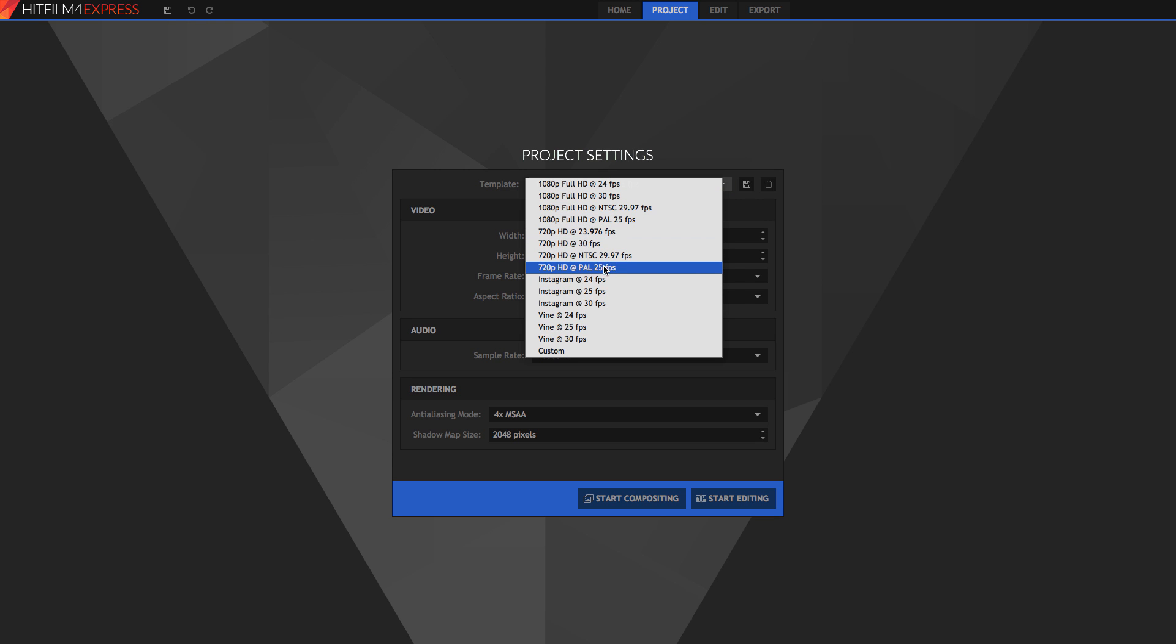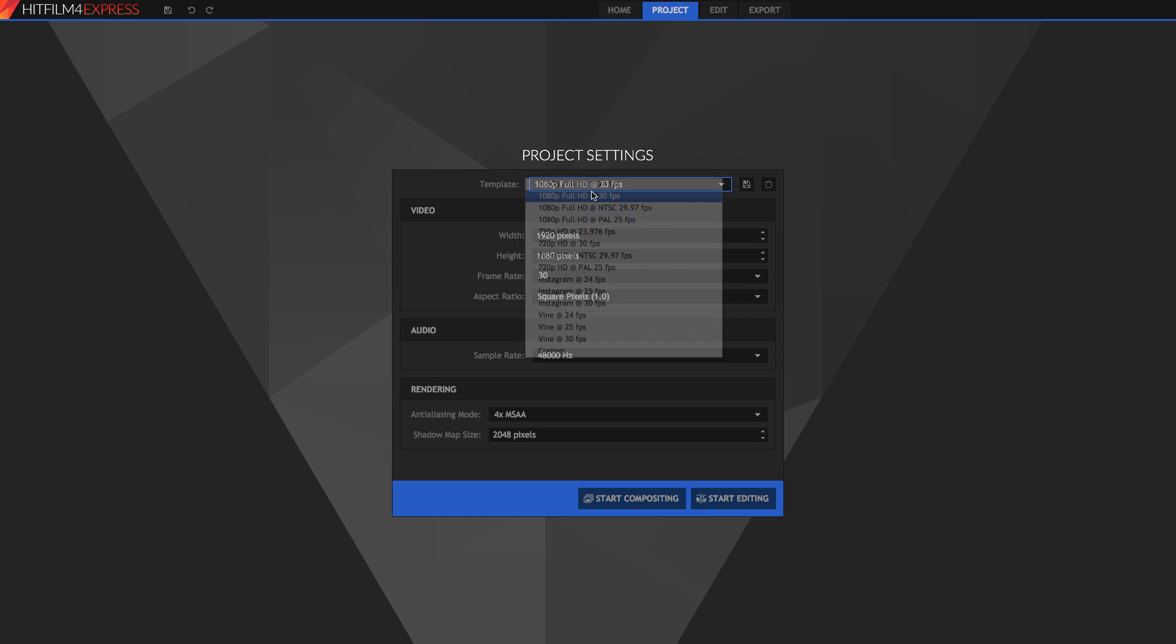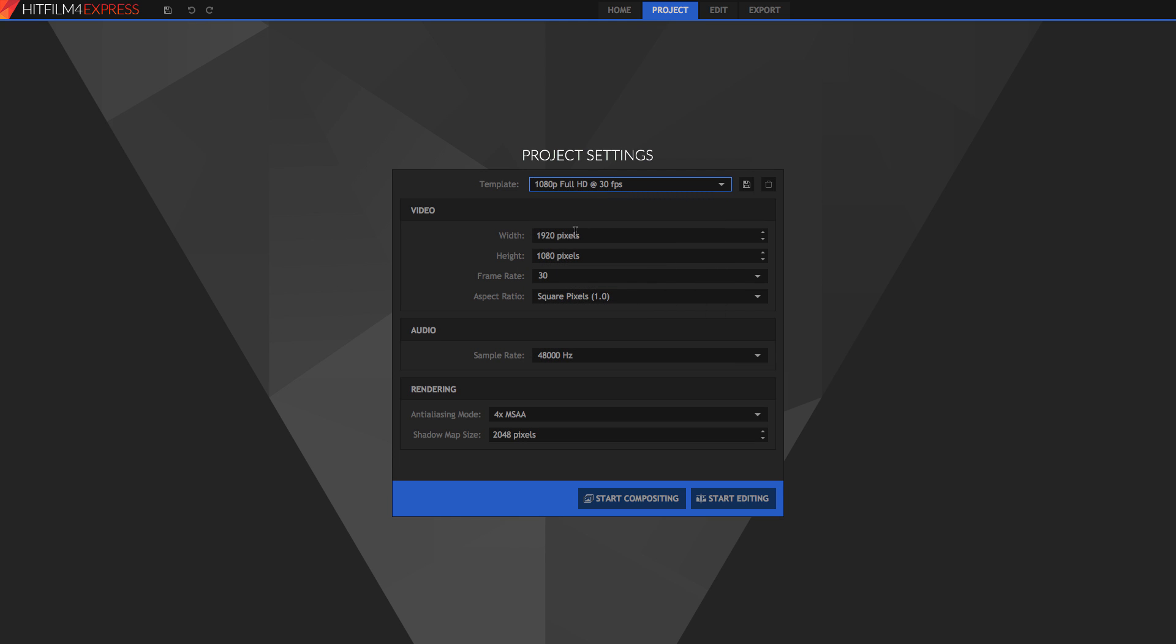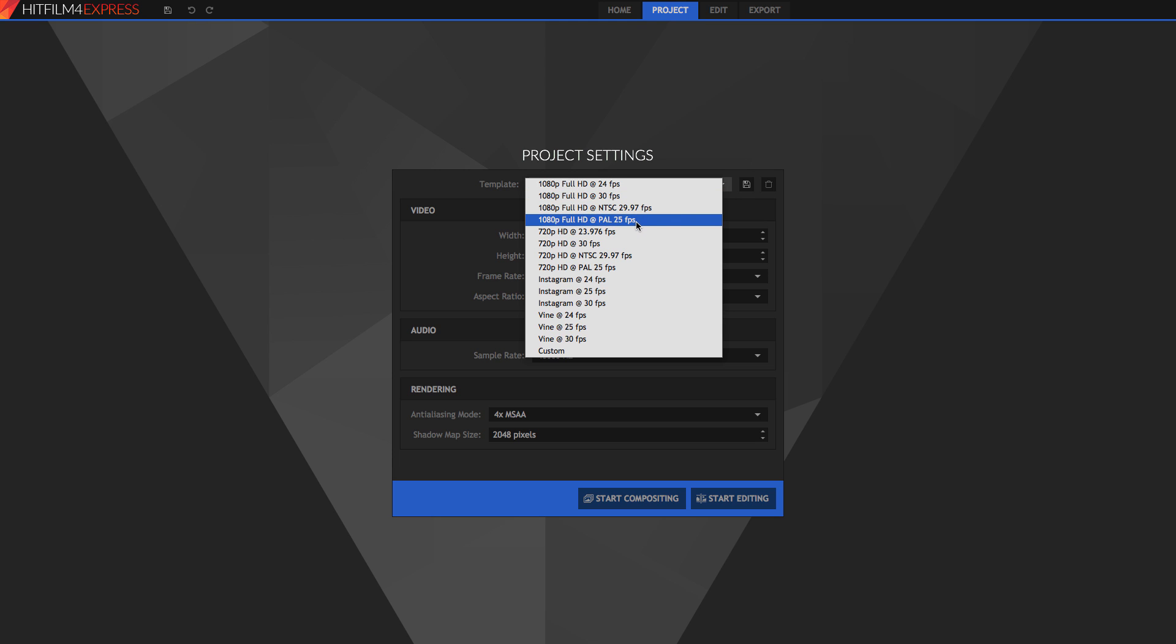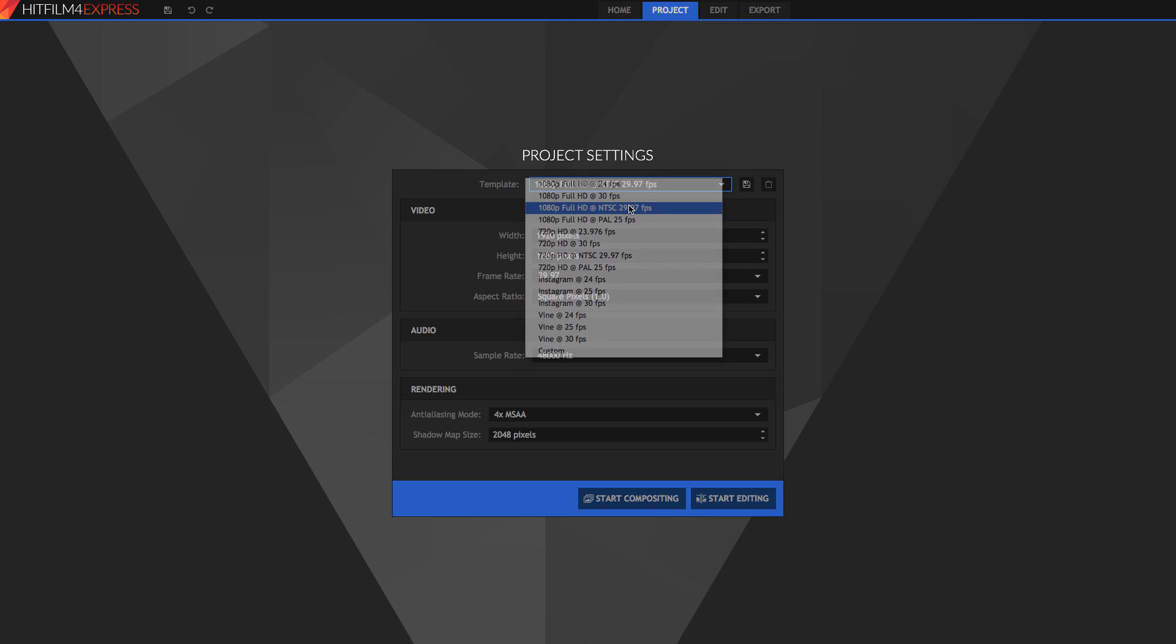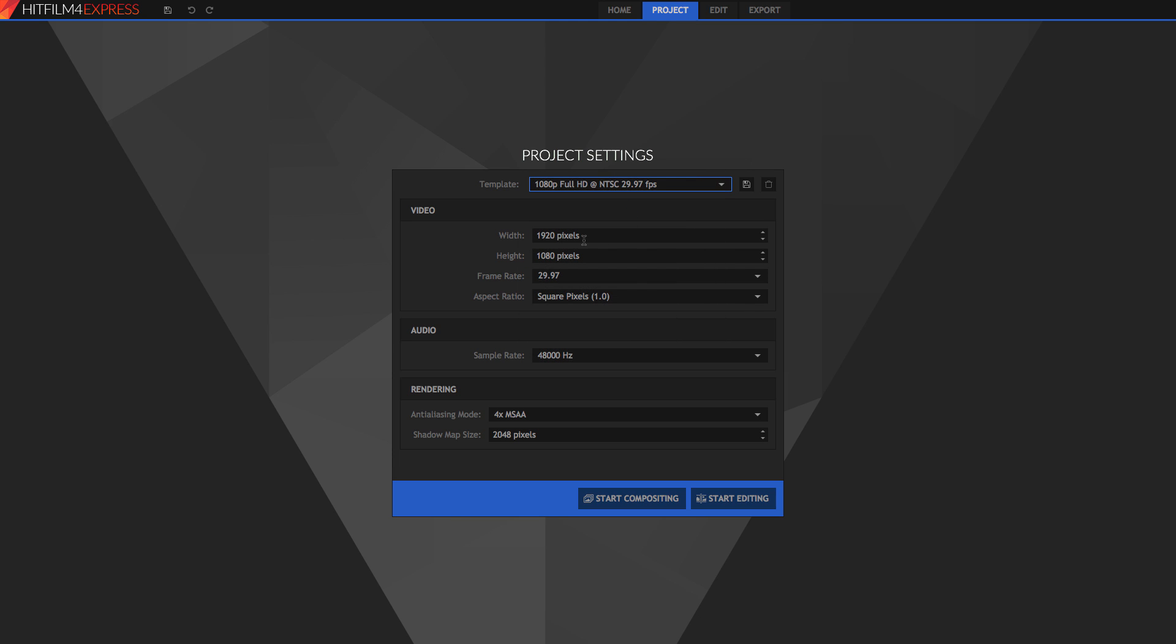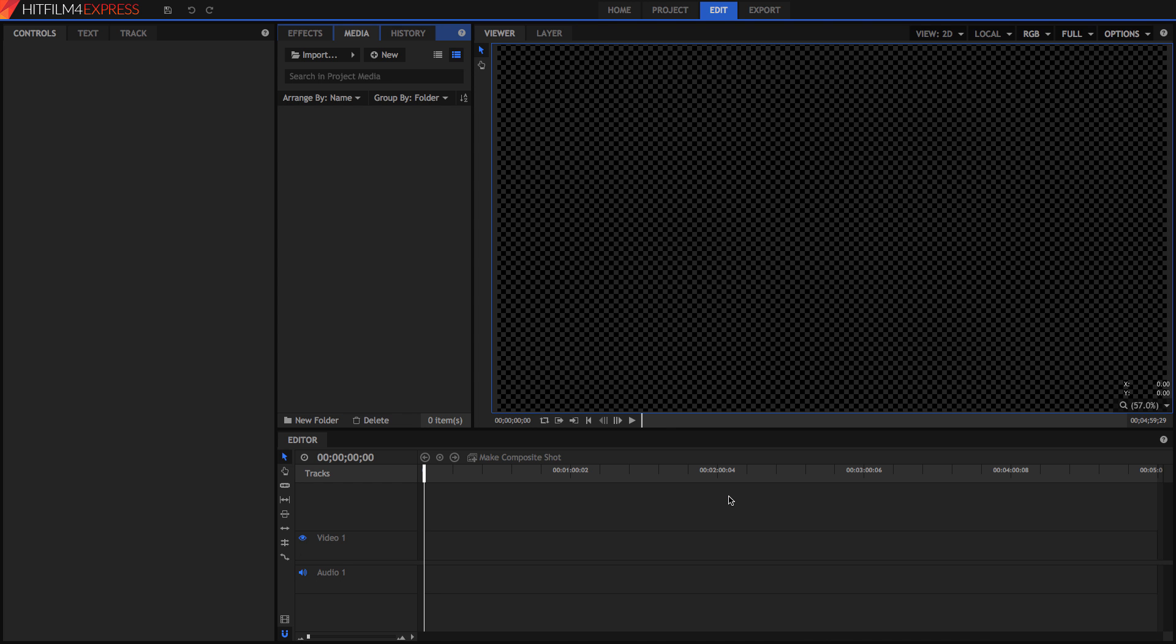And export is where you go to finally export it. So in the project settings, 1080p, 720p, Instagram, Vine, a custom file size. So 1080p is obviously full HD. This is America. This is Europe. And this is for film. So I'm just going to choose 29.97. Leave this all the same. You just leave it all the same and click start editing. Everything is great.